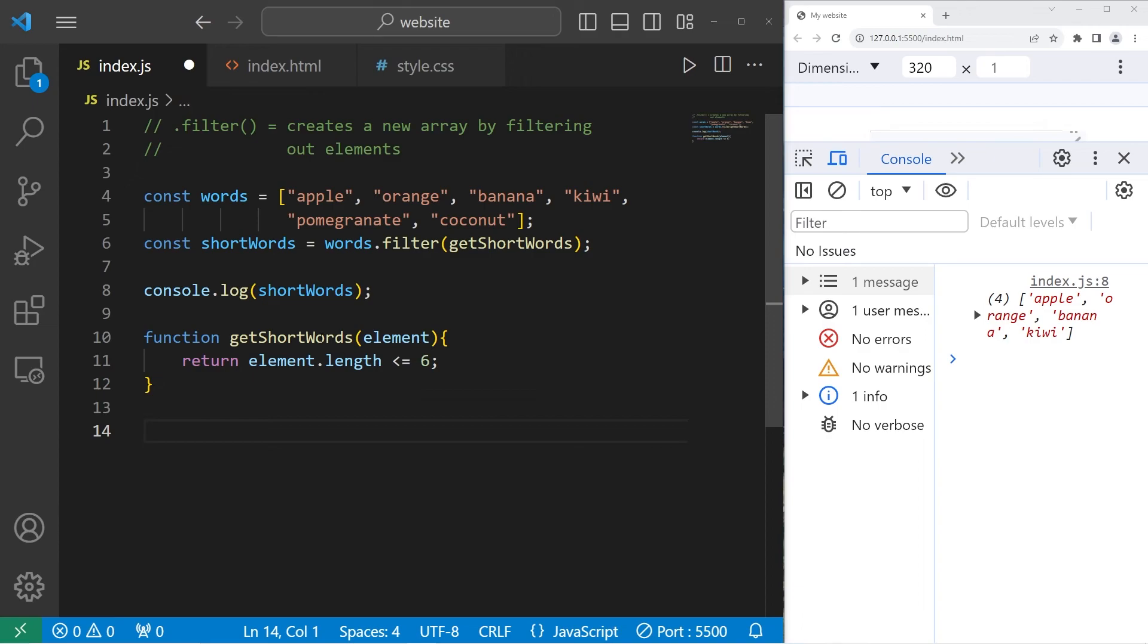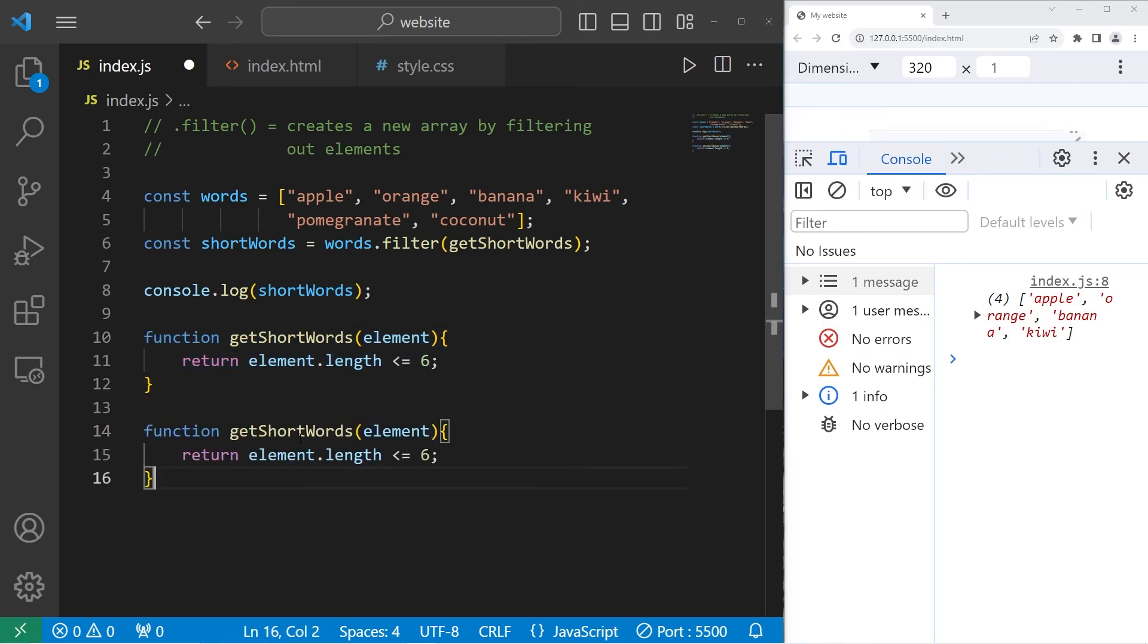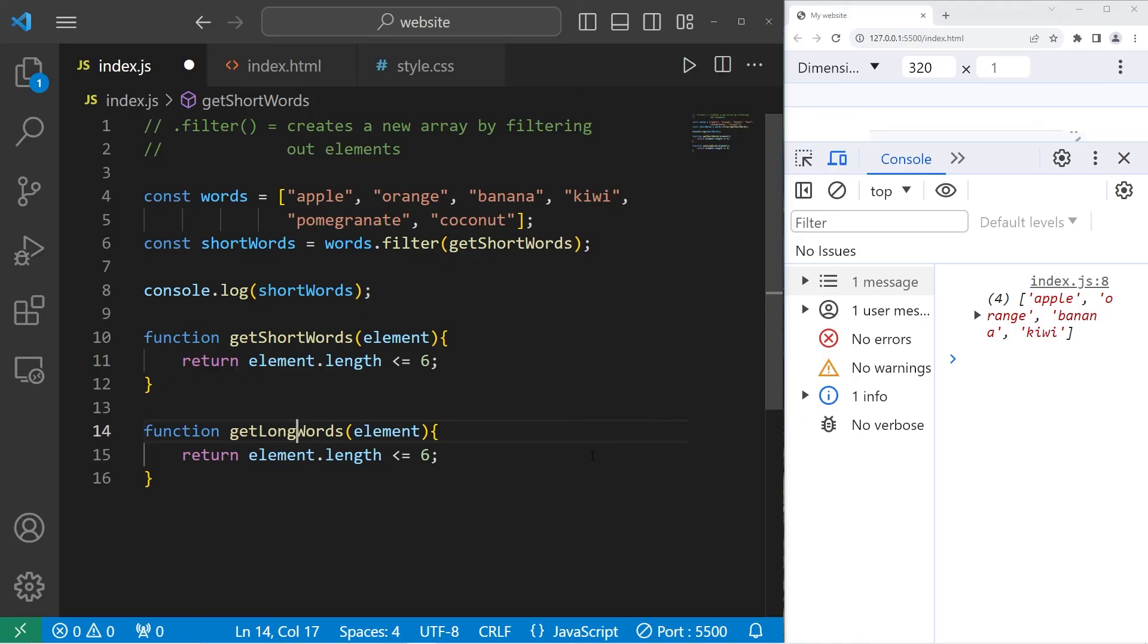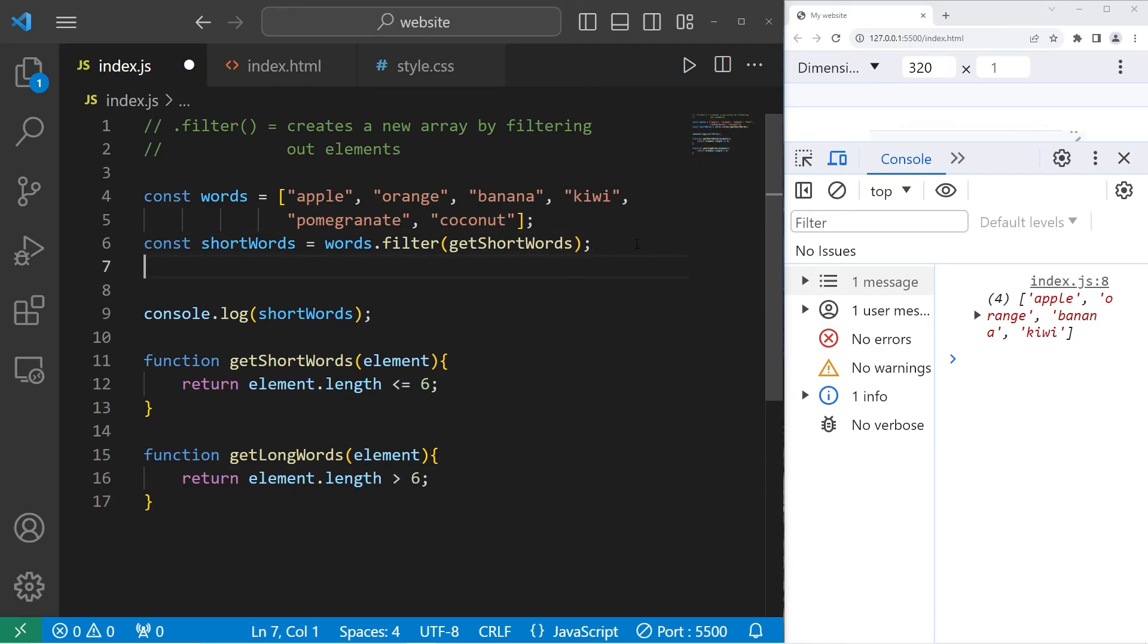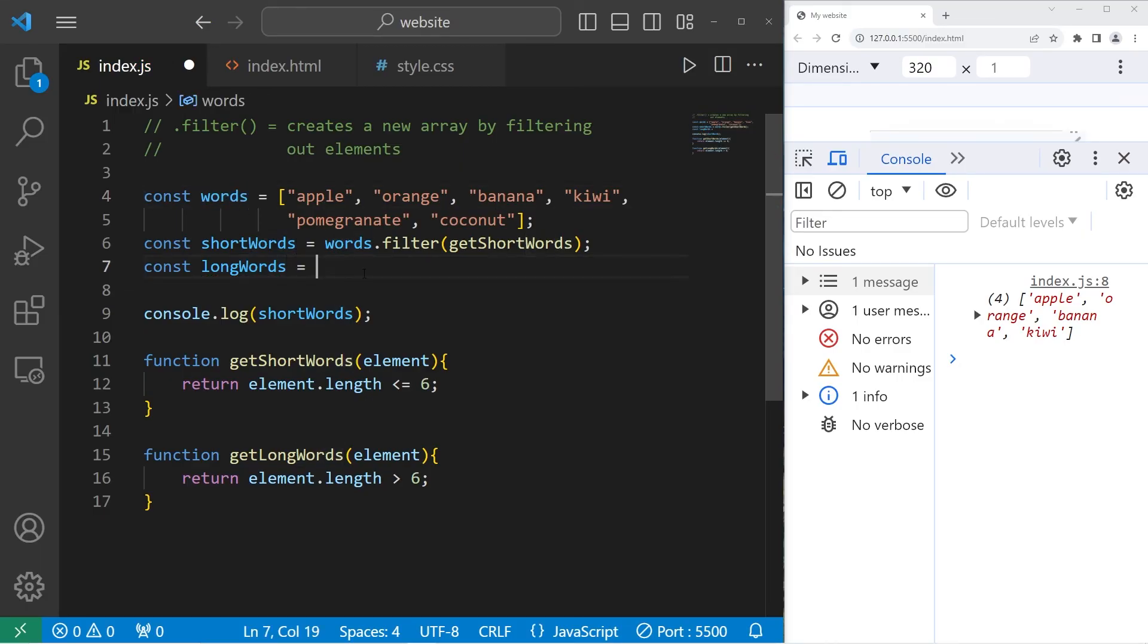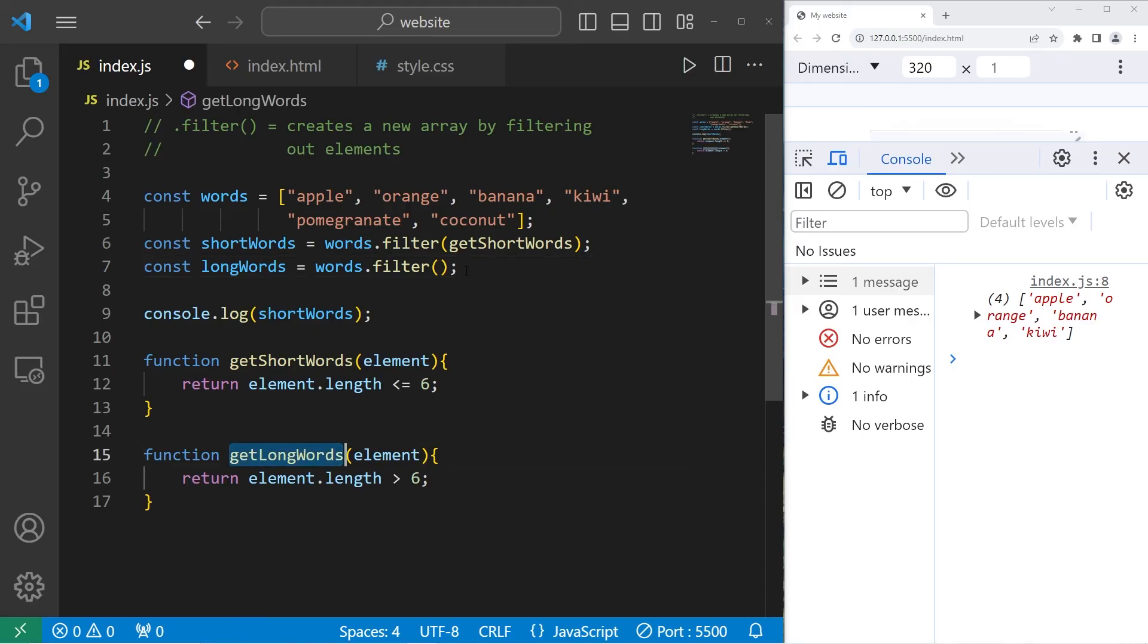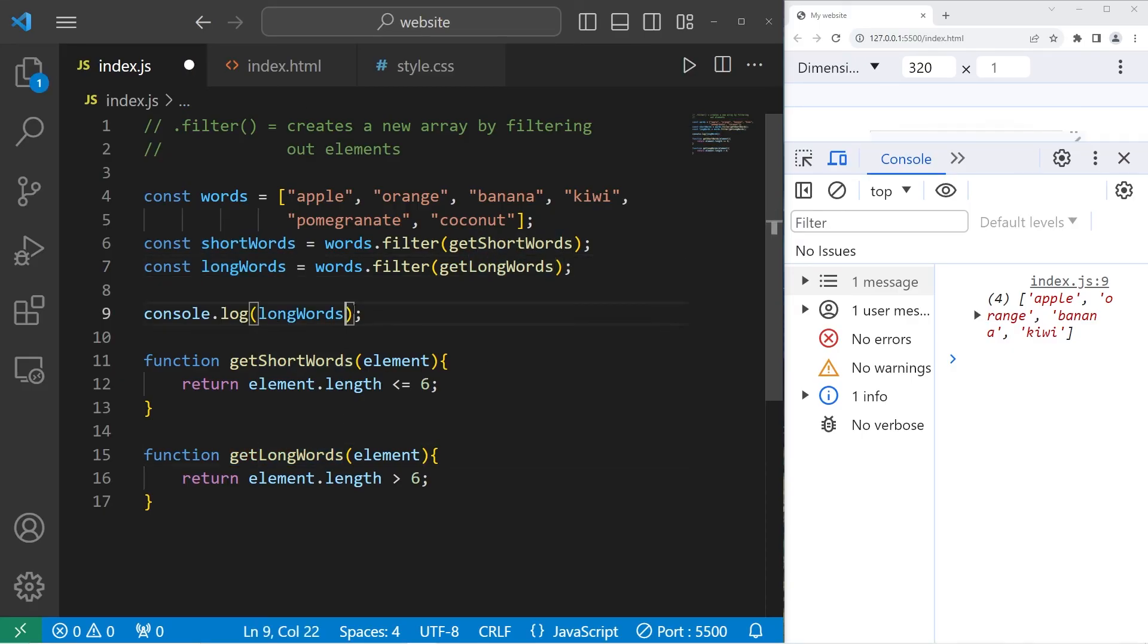Then to finish this off, let's get any long words. We'll create a new function. getLongWords. Check the length of the element to see if it's above six. Then we will create a new array. Const longWords equals take our original array. Use the filter method. Pass in a callback, getLongWords.